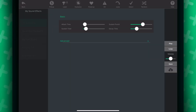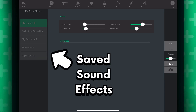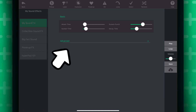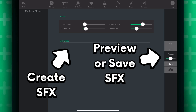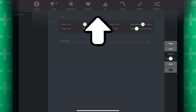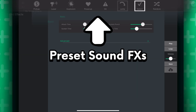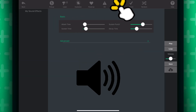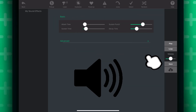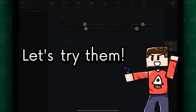You will be taken to the sound editor where a list of your sound effects will appear on the left. And in this area, you can configure and play your own sound effects. At the top, there are preset sound effects that you can use. Tapping on them will generate a sound effect based on that preset. So let's try them.